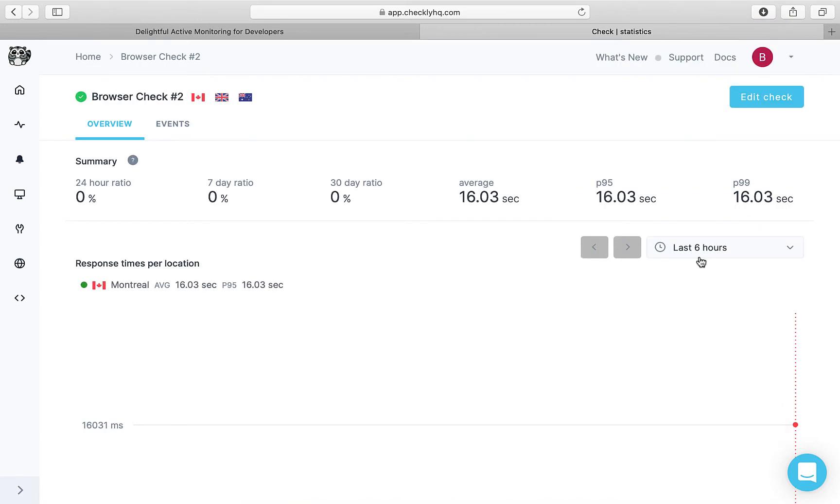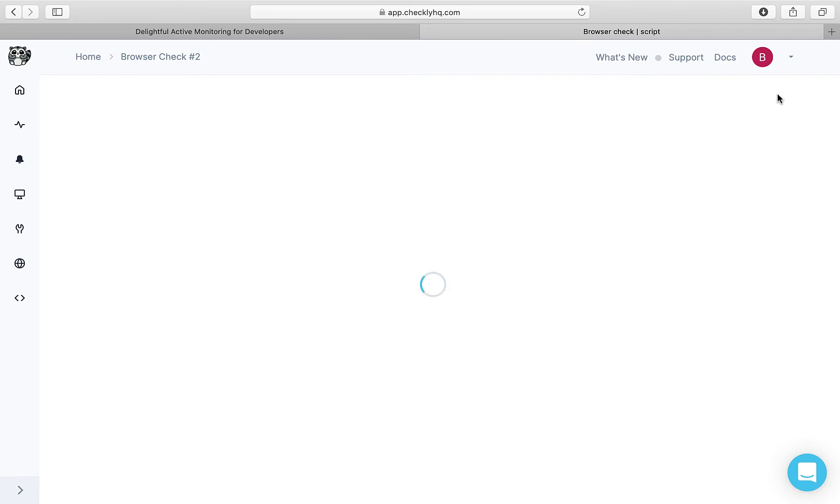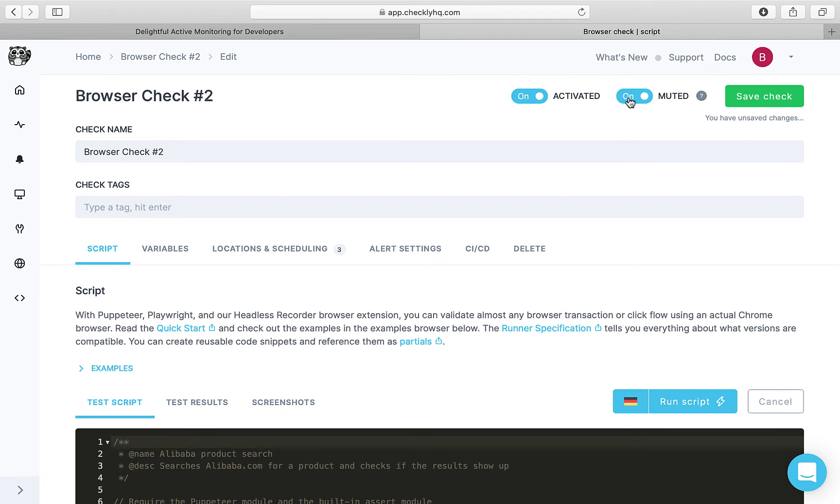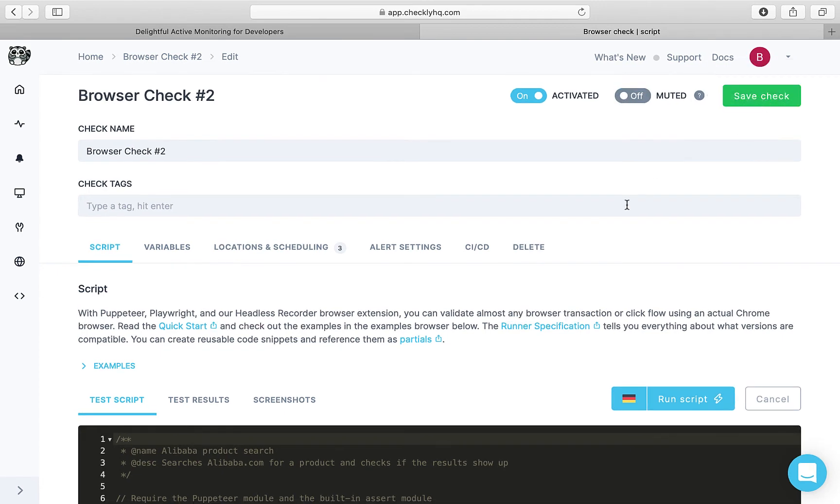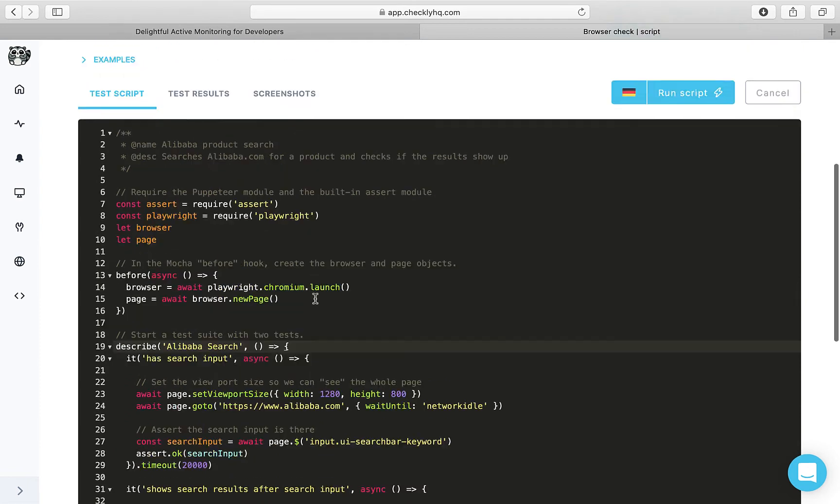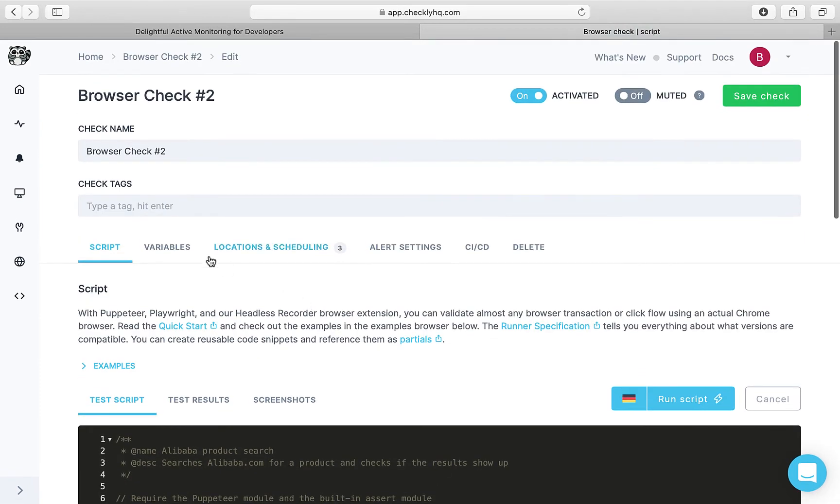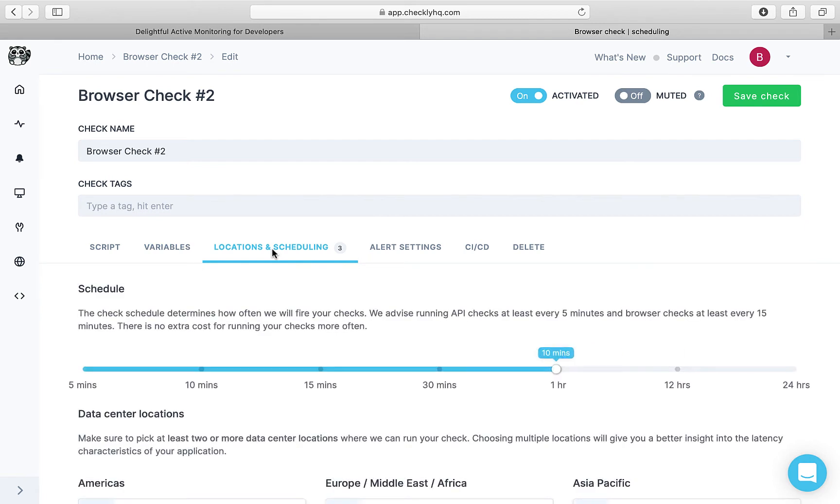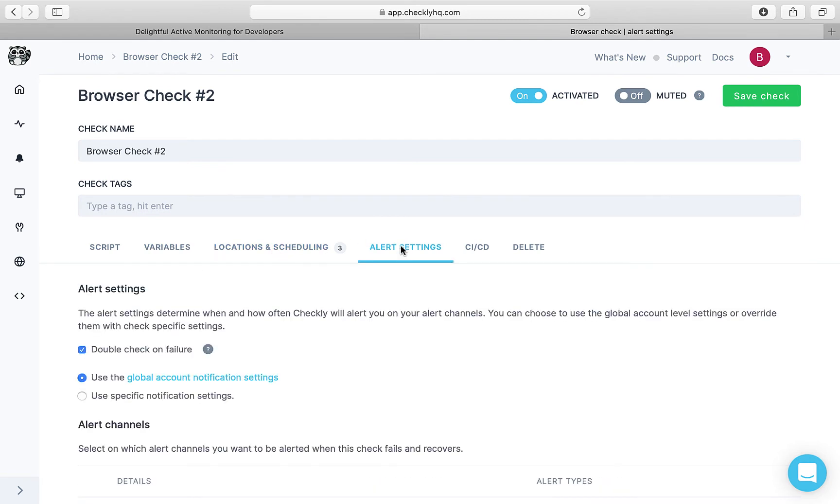You can edit the check if you want to. You could deactivate it if you don't want to run it, or you could mute it if you want to keep the checks running but mute the alerts. Then you can edit the script here, add or update the environment variables, update the locations and schedules, and alert settings.